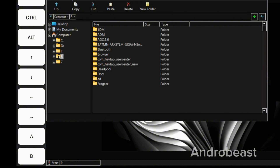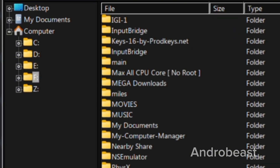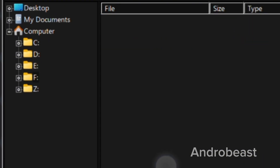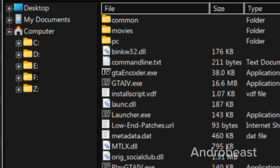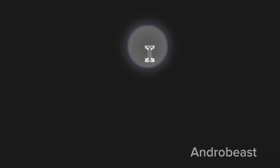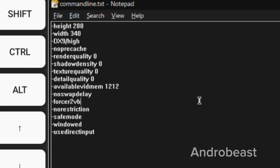Inside the game folder you will find a file called commandline.txt. On opening the file you will see the graphical settings will be present. Our trick will be based on this particular file only.